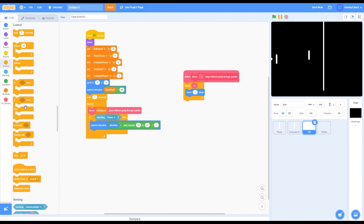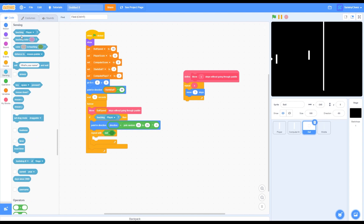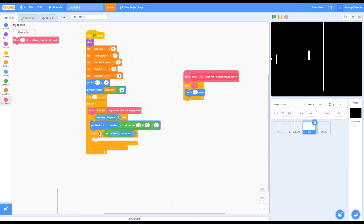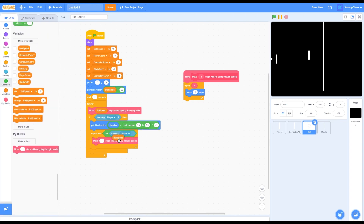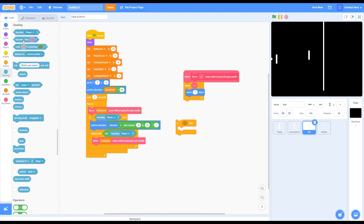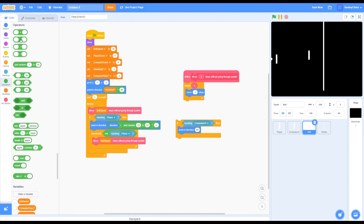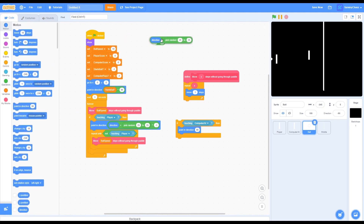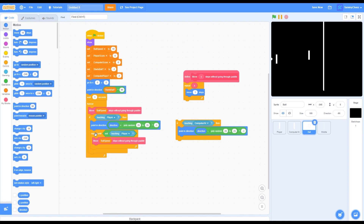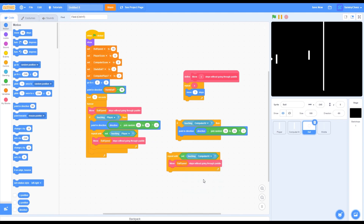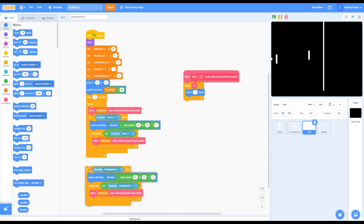Grab a repeat-until block, go into Operators for a not block, then go into Sensing for a 'touching player' block and put it inside the not block. Inside the repeat-until, put your custom block with ball speed. Then grab an if-then block, add 'touching computer/AI,' then grab a 'point in direction' block. In Operators grab a minus block, multiplication block, and pick random 20 to 25. Put random on the right of the minus block, direction on the left, then the whole thing on the left of the multiplication block with negative 1 on the right. Drag this inside the 'point in direction' block. Duplicate the repeat-until block and change 'not touching player' to 'not touching computer/AI,' then drag it under the 'point in direction' block. Put this all inside the forever loop.